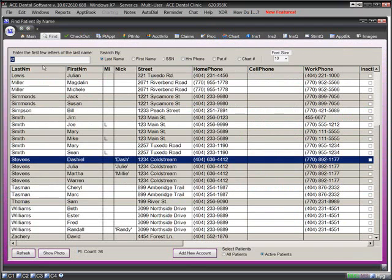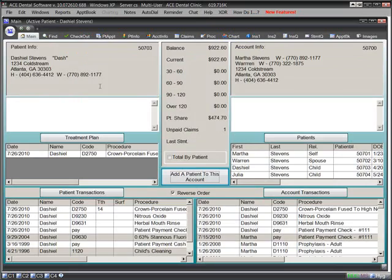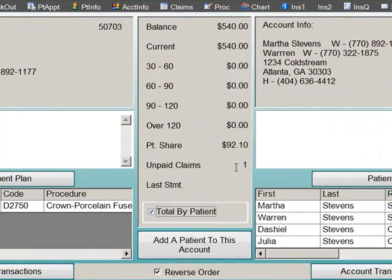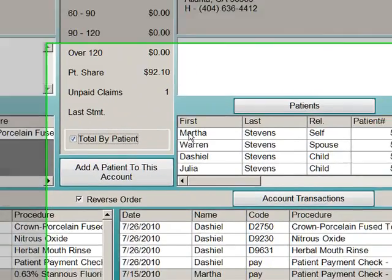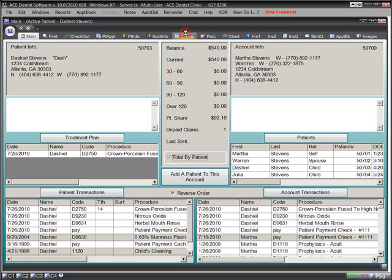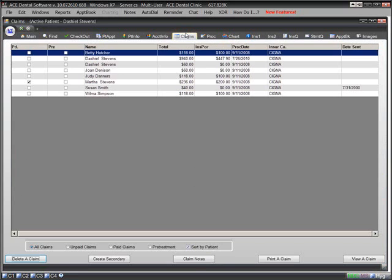If you want to check this patient's balance, aging, or unpaid claims, one click on the main tab will give us all of that information, as well as ledgers for each patient in the family. If we want to see a summary of all claims for this account, we simply click on the Claims tab.